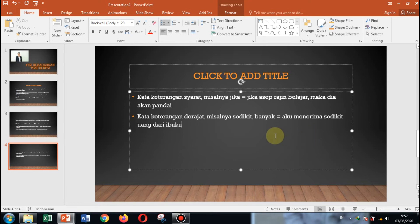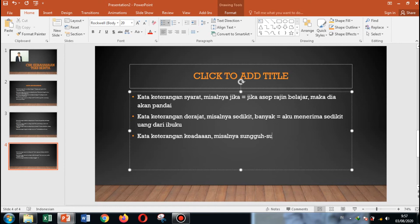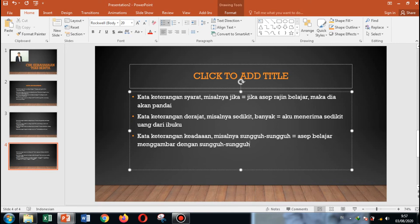Kata keterangan keadaan. Misalnya: sungguh-sungguh. Contohnya: Aset belajar menggambar dengan sungguh-sungguh. 'Sungguh-sungguh' di sini adalah keadaan — dia benar-benar suka sekali menggambar, makanya dia sungguh-sungguh belajar.